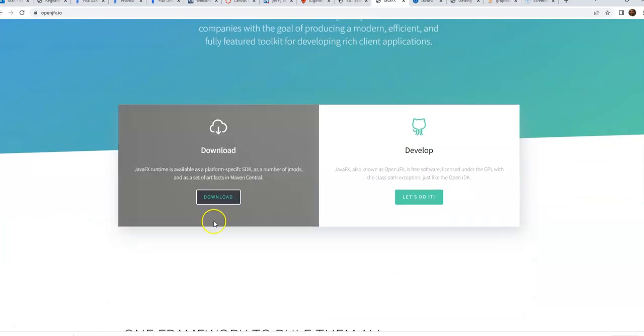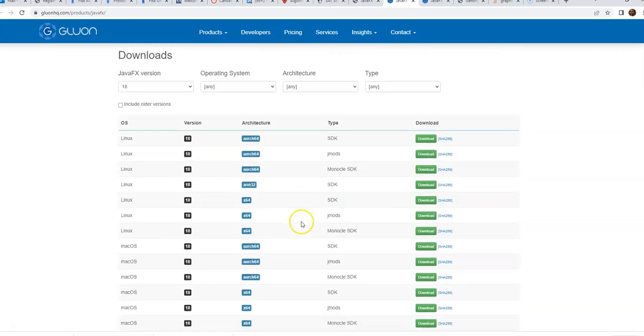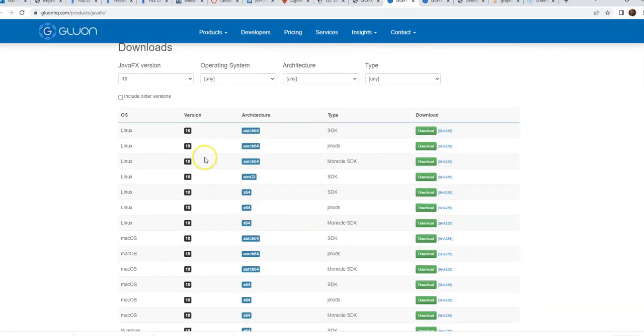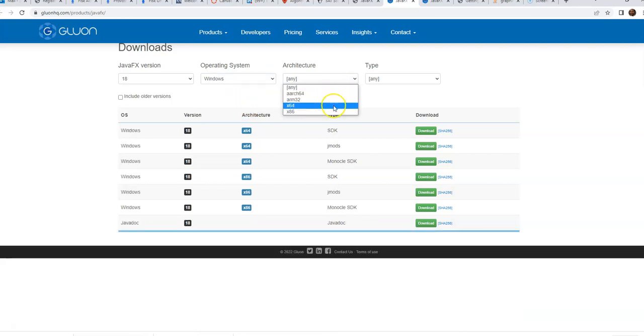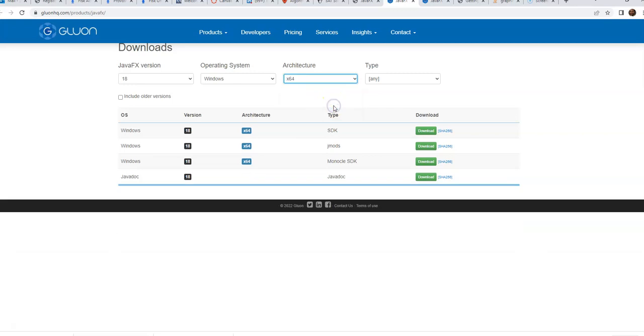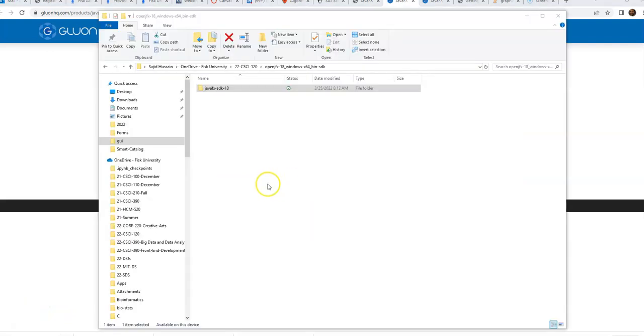You can pick your operating system, for example if you pick Windows and 64-bit architecture, you can download this SDK. Click on download and you will download this whole thing. Now once it is downloaded, you will extract it.